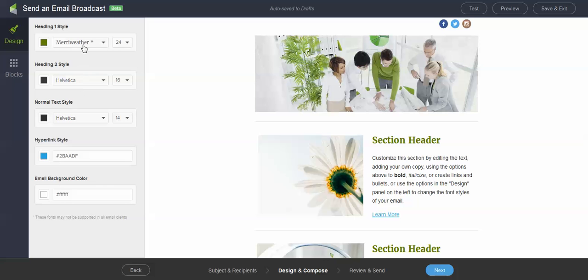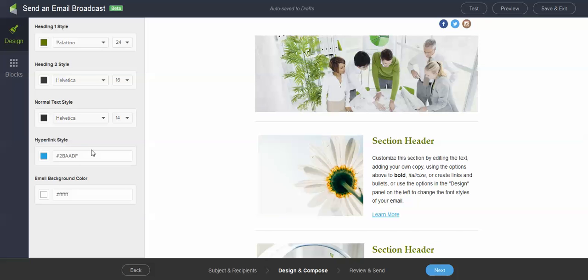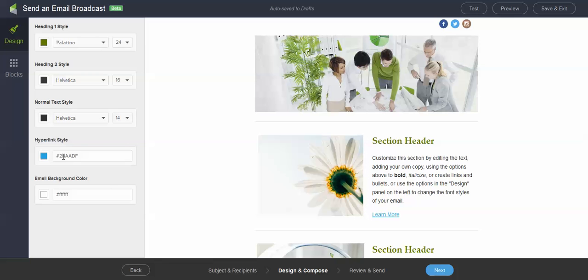So you'll see it just changed my header to Merriweather. I actually think I like Helvetica better. But I can play with it here a little bit. Palatino. That's kind of cool. That's kind of different. And so very, very easy. I can change my hyperlink color. I can change my background colors. All kinds of colors on my email.